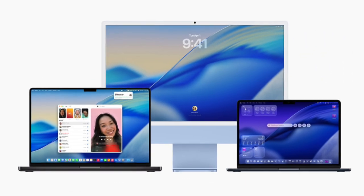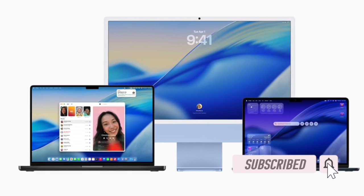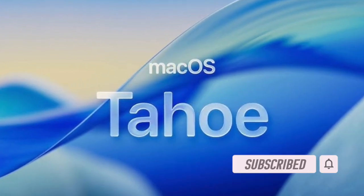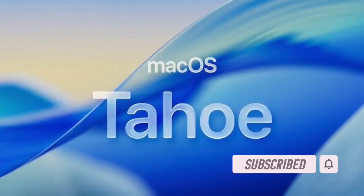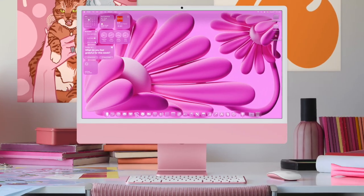Hey everyone, welcome back. Apple has just released the third developer beta of macOS Tahoe, arriving two weeks after the release of the second beta.